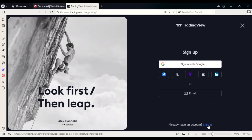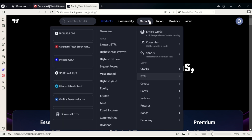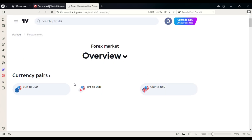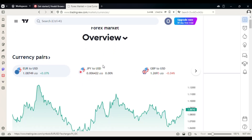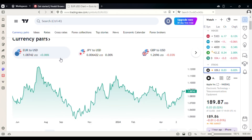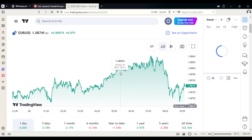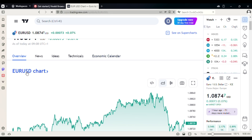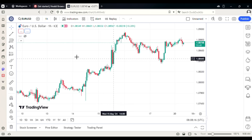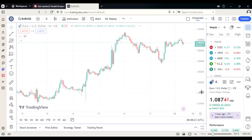I already have an account so I'll sign in. I've logged in to the account I created for this video. Go to 'Markets' and then click on 'Forex.' Wait for the market to load. You can see currency pairs like Euro/USD, GBP/USD, Pound/USD. Click on Euro/USD and it will display here. Wait for it to load, and then click on 'Chart' to see the full chart.